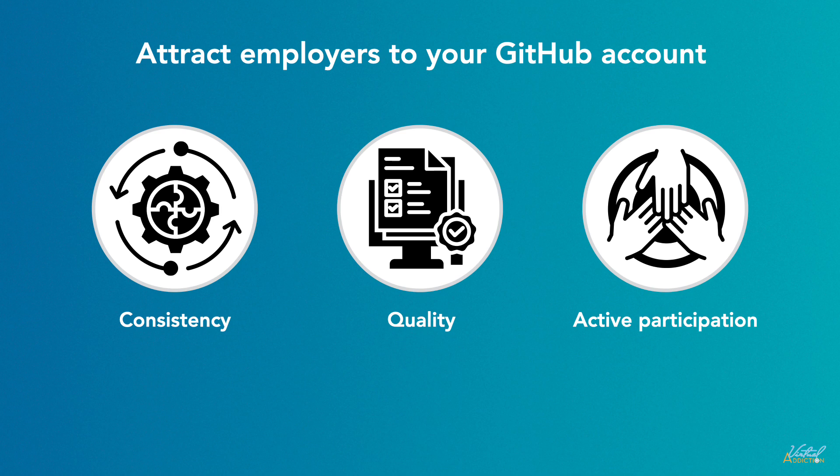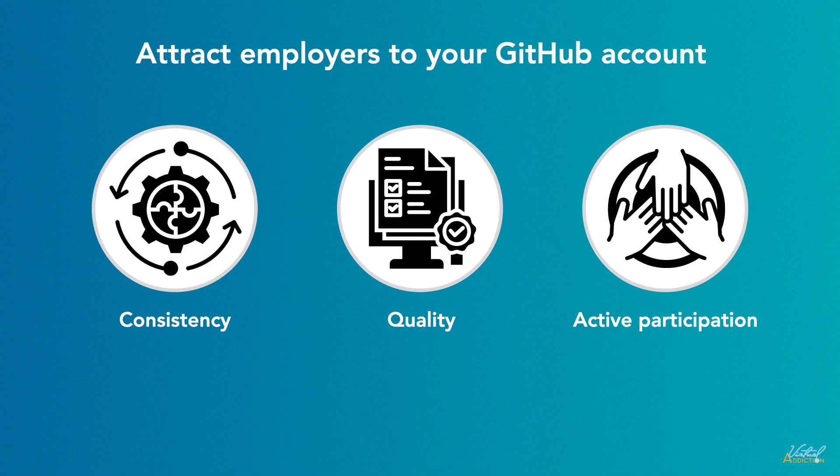Remember, consistency, quality, and active participation are key to attracting employers with your GitHub account. Regularly maintain and update your profile, engage with the community, and showcase your best work to make a positive impression on potential employers.